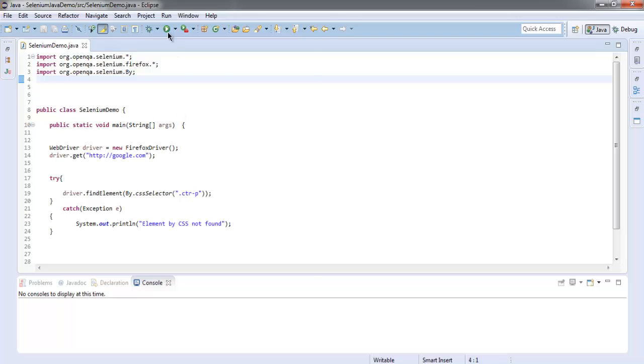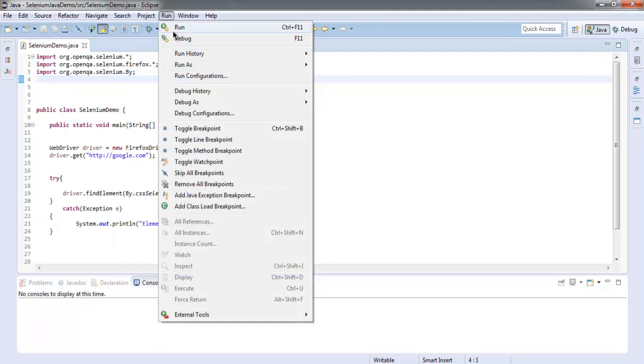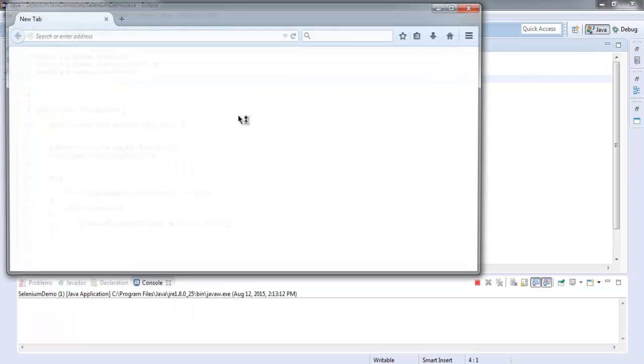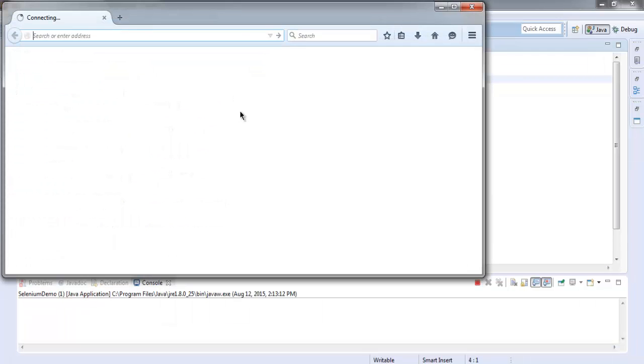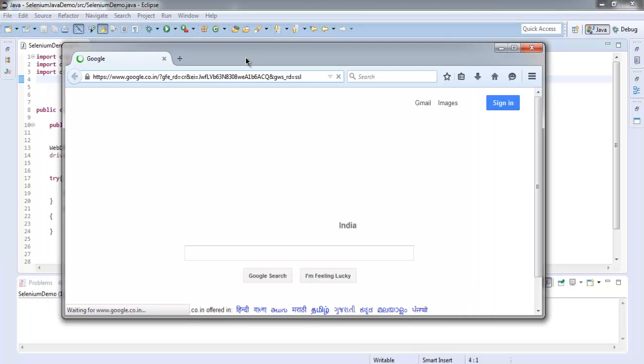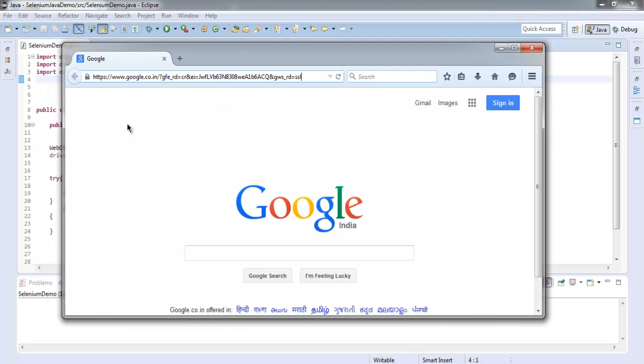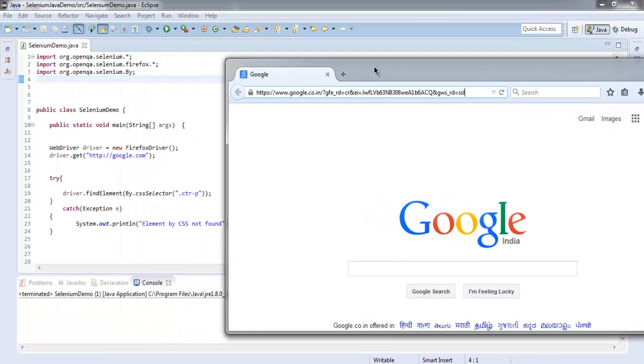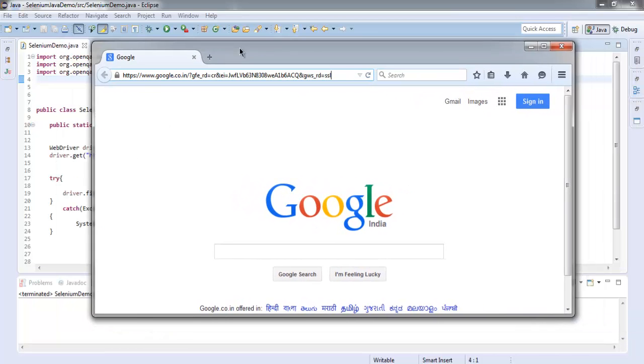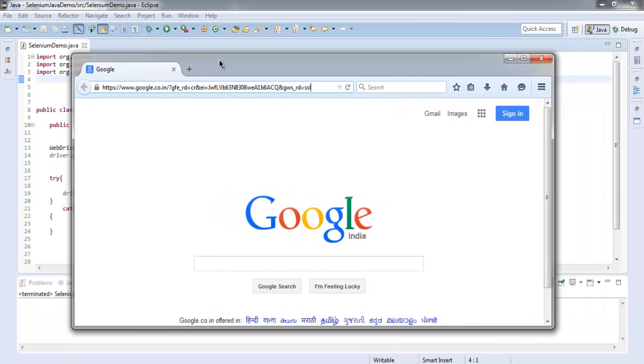Right, so let's execute this. Okay, so you can see we are on the official Google page and it found our element with the help of CSS selector. That's why there's no error on the console.